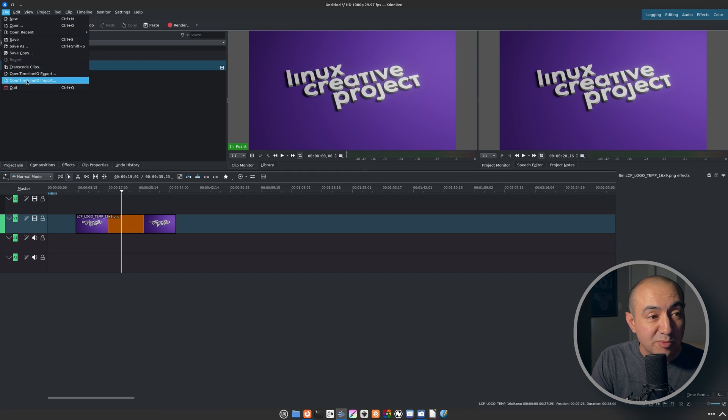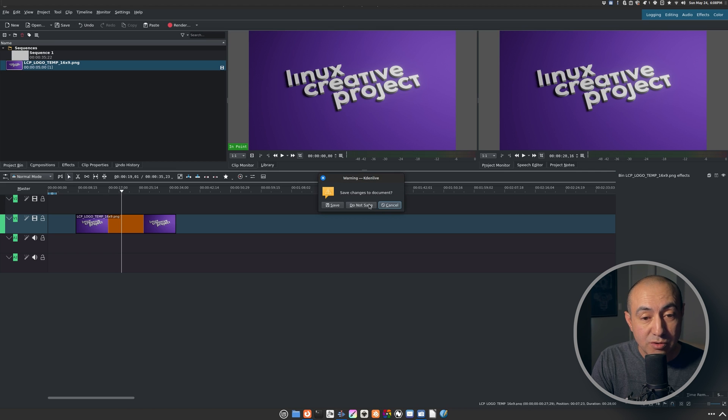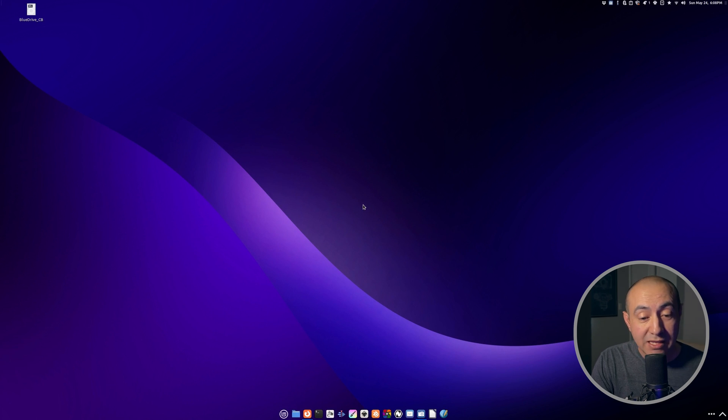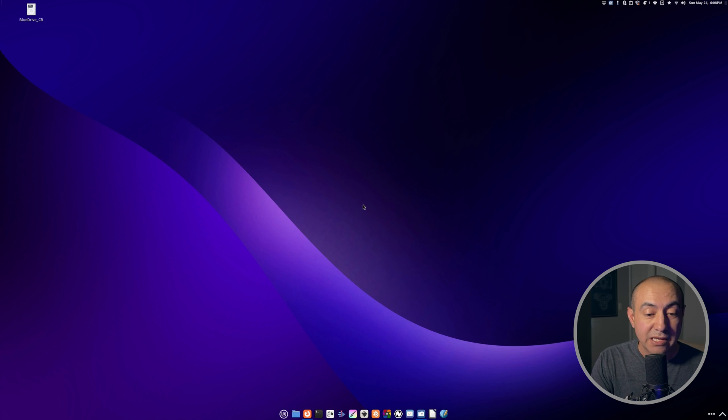KdenLive is the one I really want to get to know and become really fluent in. From my early experiments, it looks pretty amazing, and I'm really excited to get to know that. So KdenLive will be my video editor, or that's my goal.